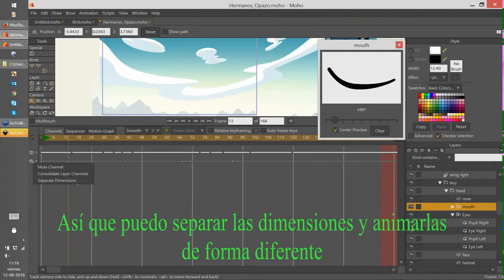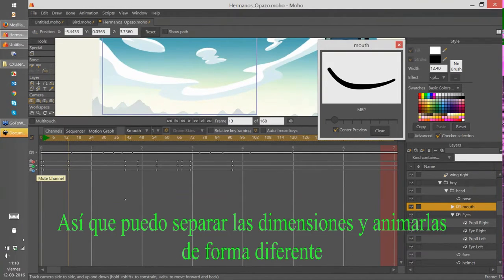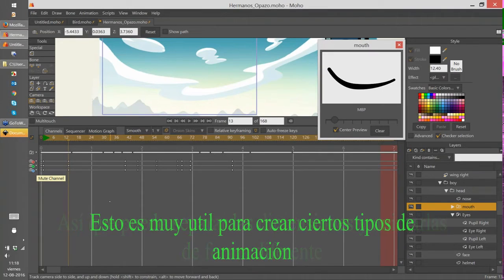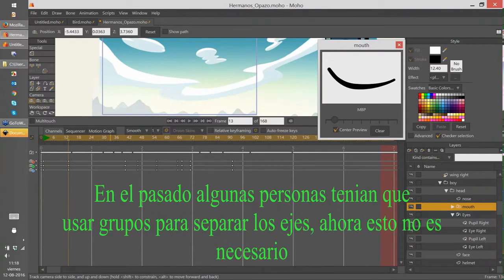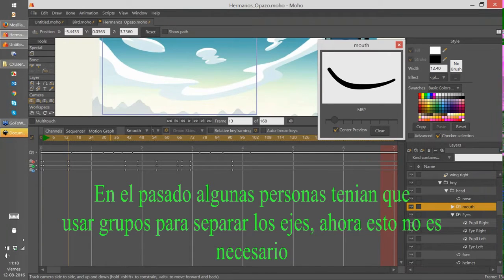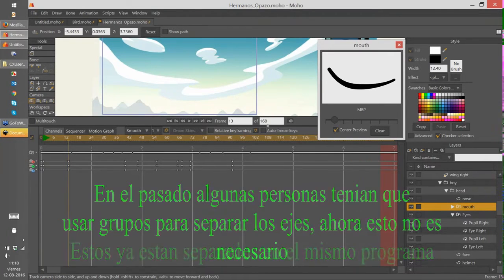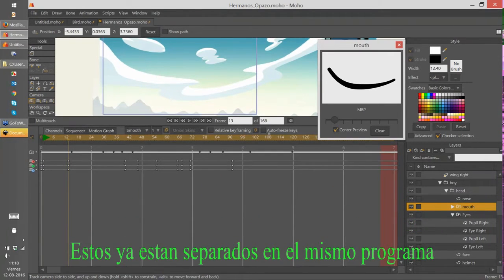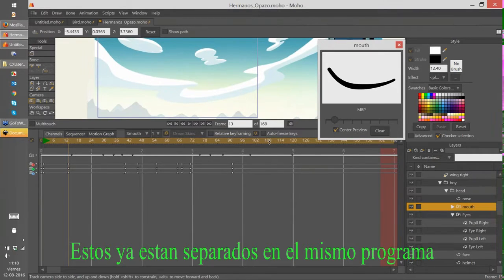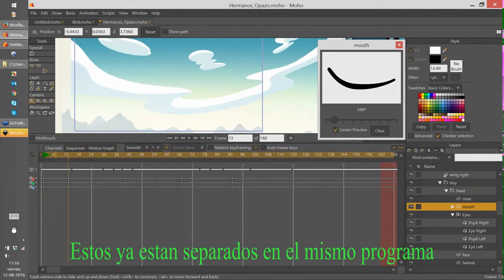I can separate the dimensions and animate every dimension in a different way. That is very useful to create different kinds of animation. Some people in the past created different groups to separate the axes, but now you don't need to do that — you just separate the channels inside the software. That is very cool.